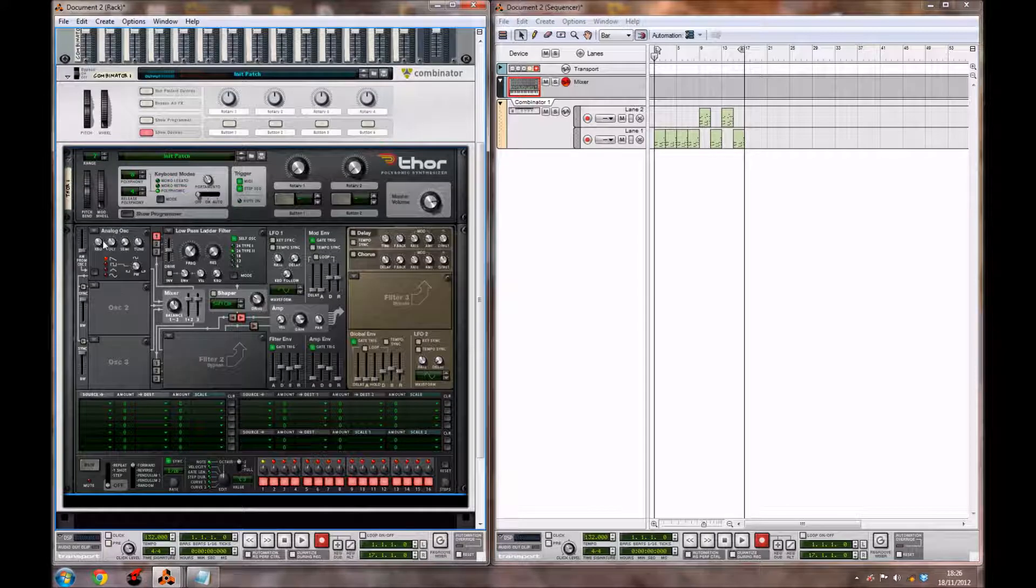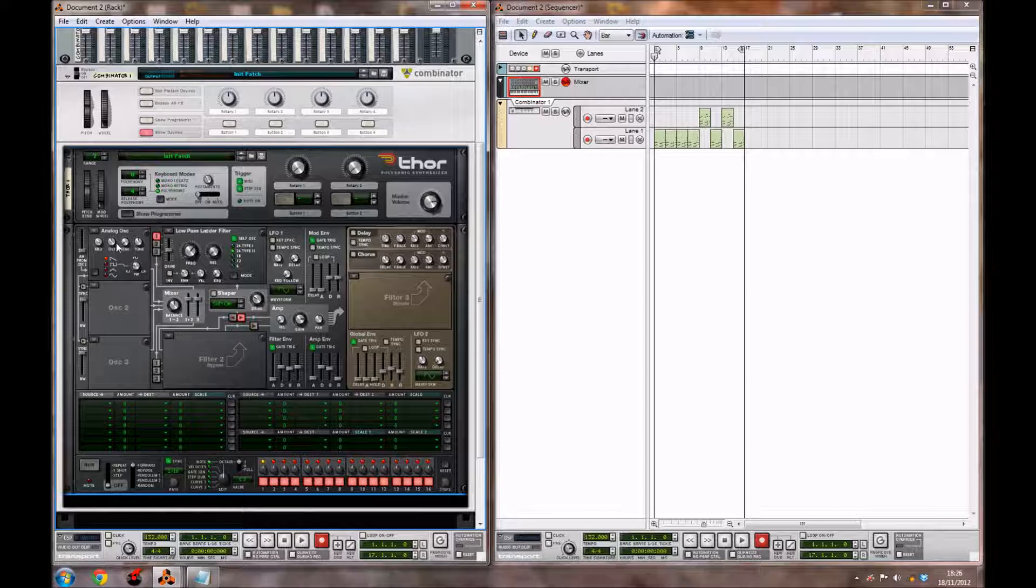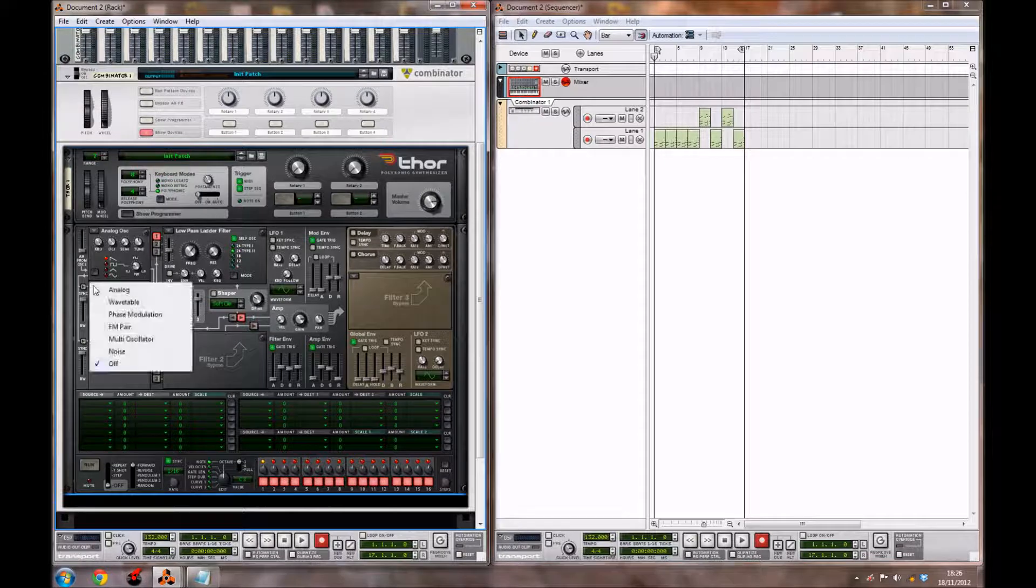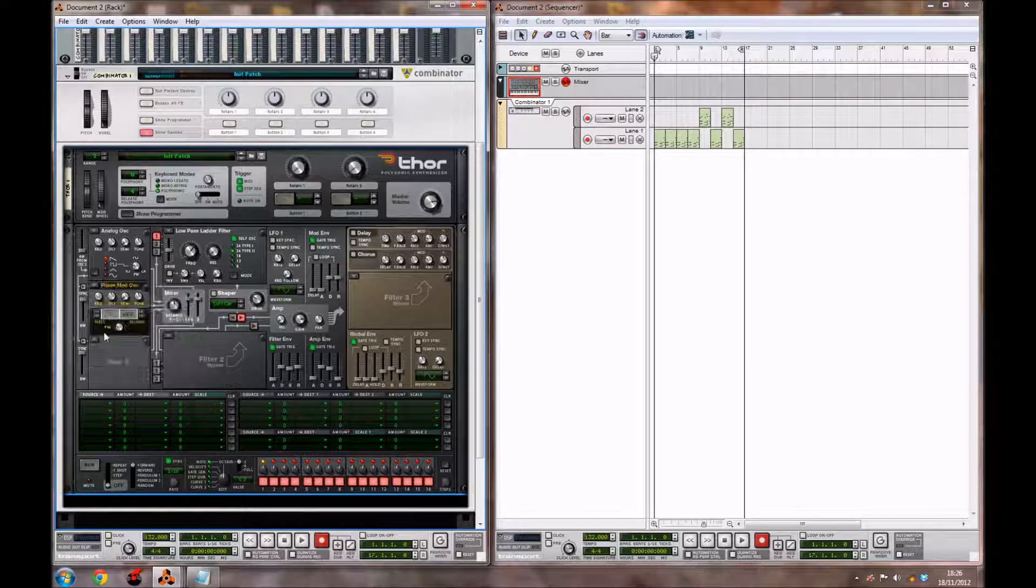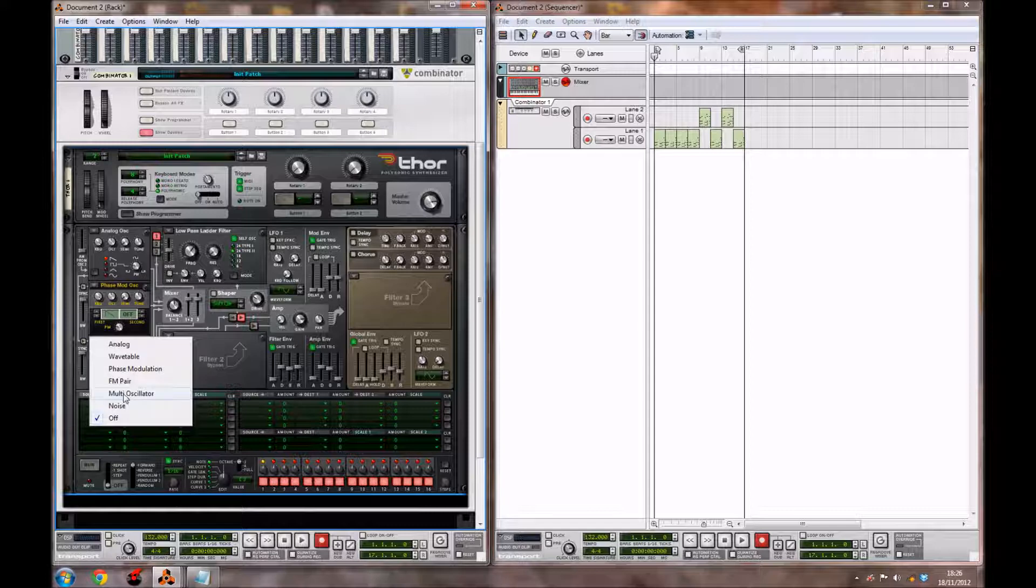For the Analog Oscillator, you want to leave it exactly how it is, and we're going to create two other oscillators, which are going to be a Phase Modulation Oscillator and a Multi-Oscillator.